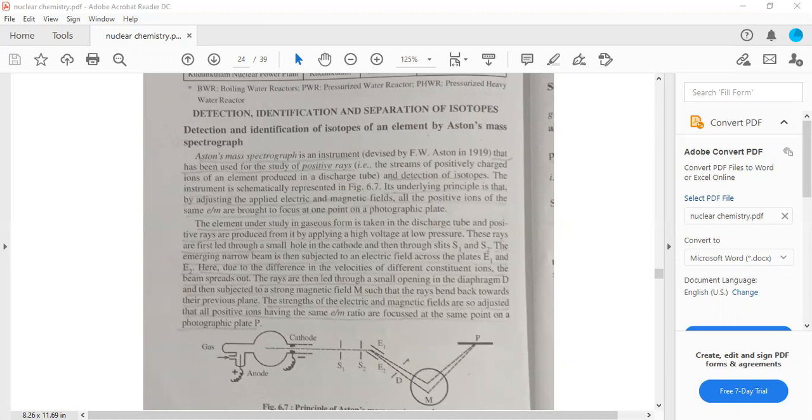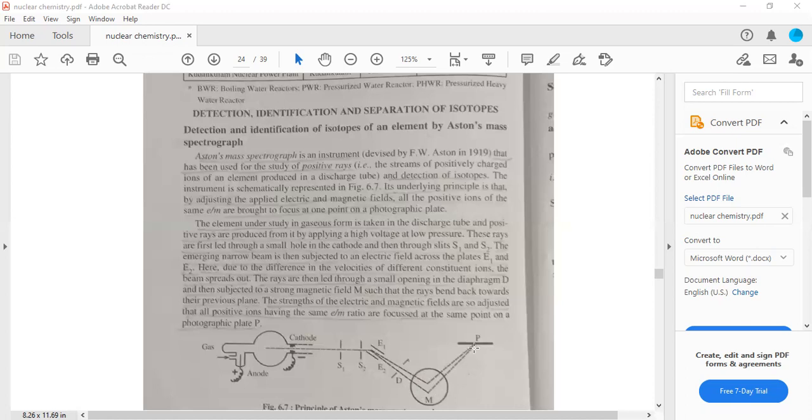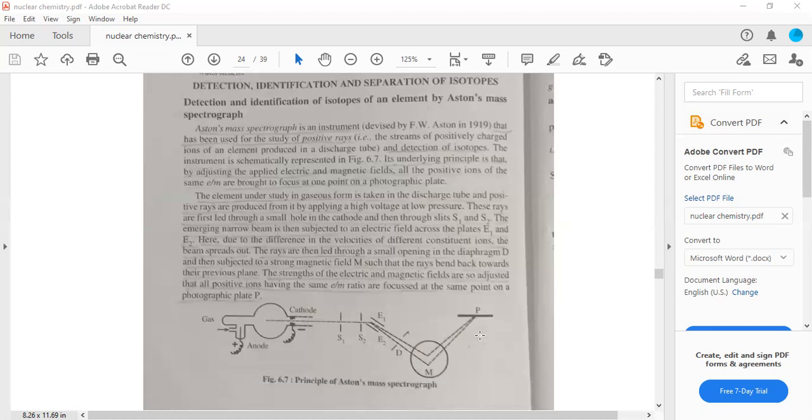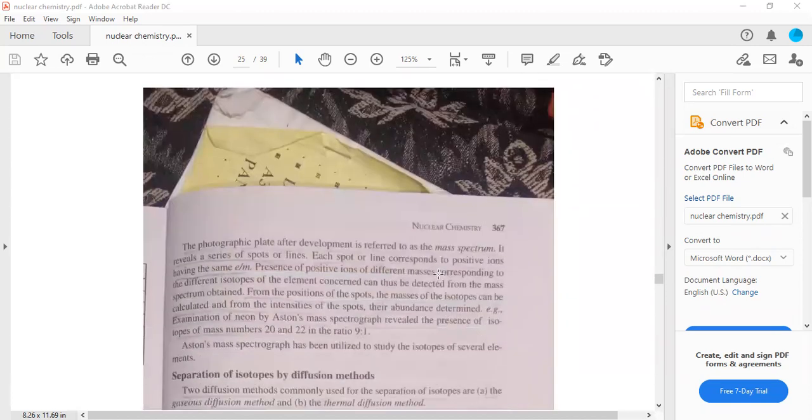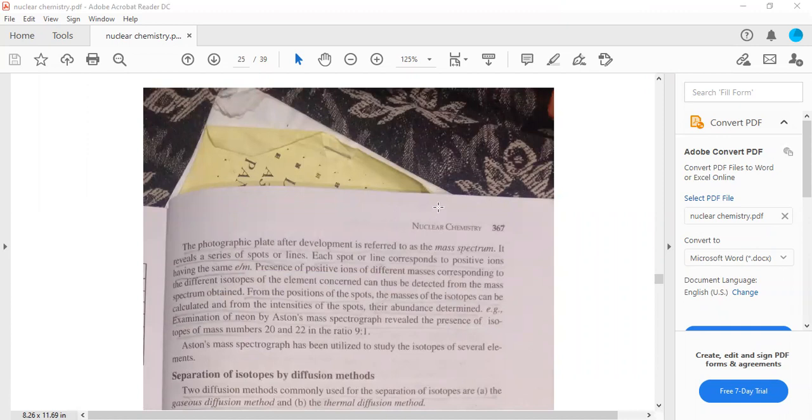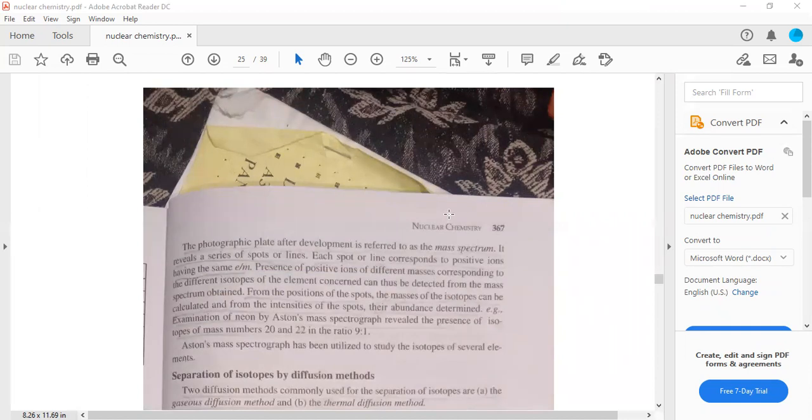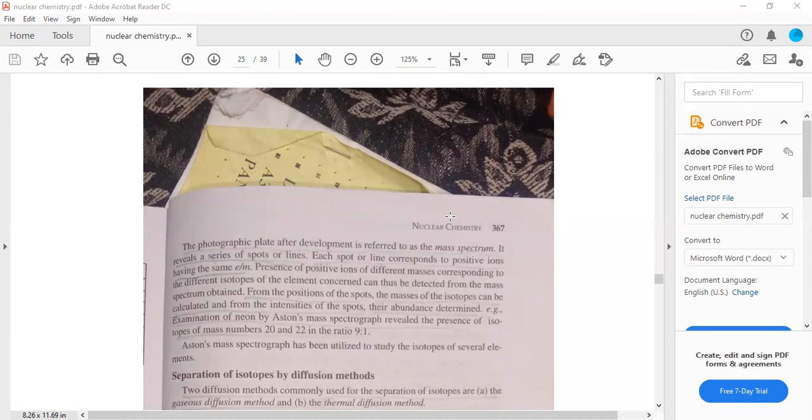Then there is a strong magnetic field applied, then a photographic plate. This produces a mass spectrum. What is the mass spectrum? There is a series of spots or lines indicating the presence of positive ions corresponding to different isotopes of the element.